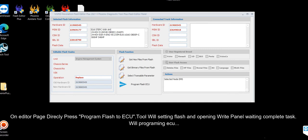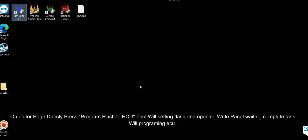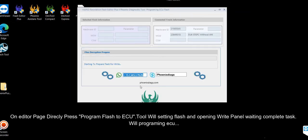On the editor page, directly press Program Flash to ECU. The tool will set the flash and open the right panel. Wait for the task to complete for programming the ECU.